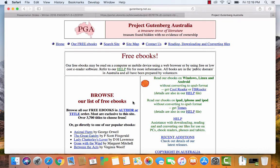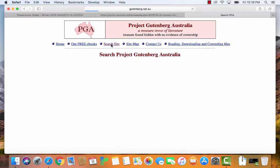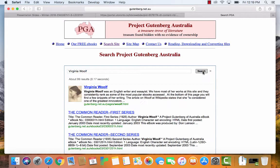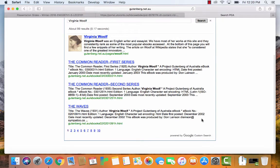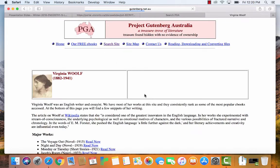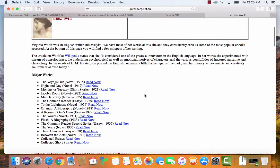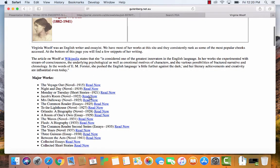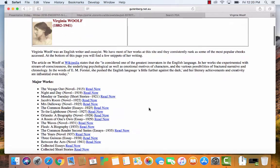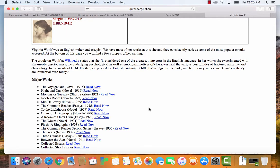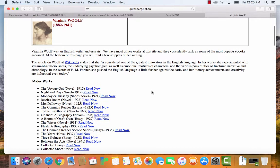Let's go there. It's a very distressingly 90s looking website, but what can you do? So I'm going to search for Virginia Woolf on Project Gutenberg Australia, see what I come up with? Oh, that is not a great looking web page.